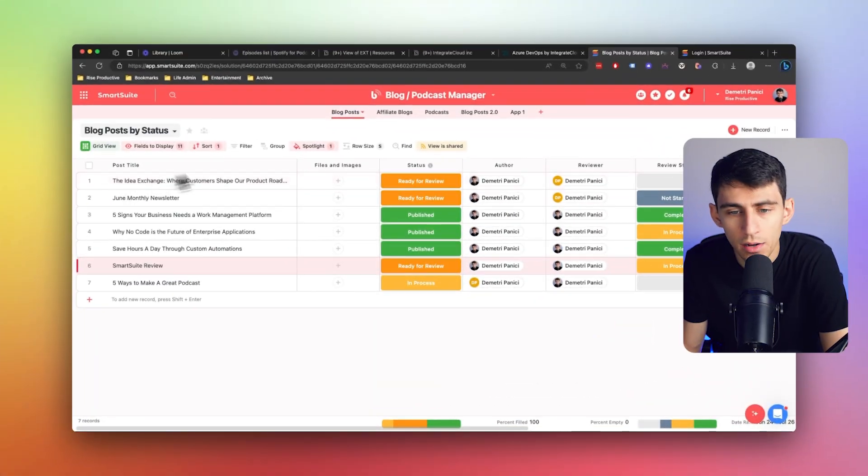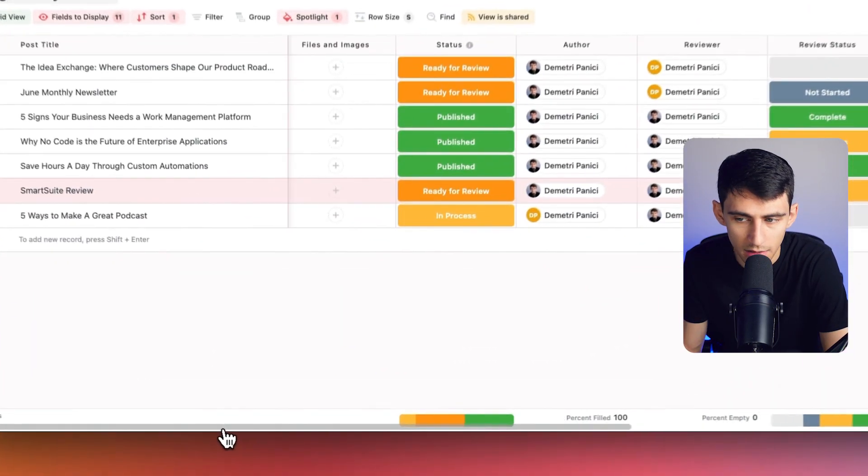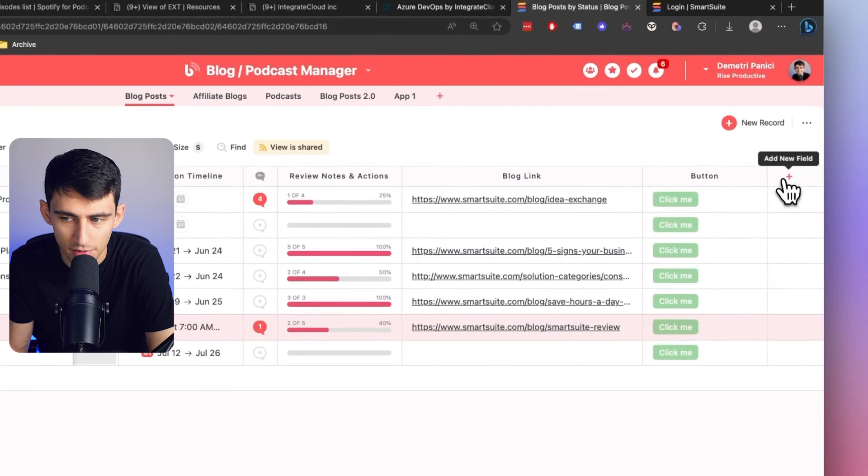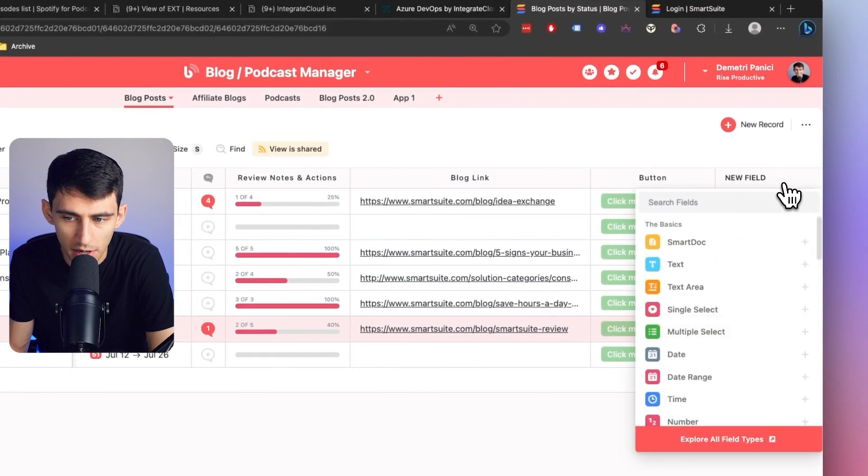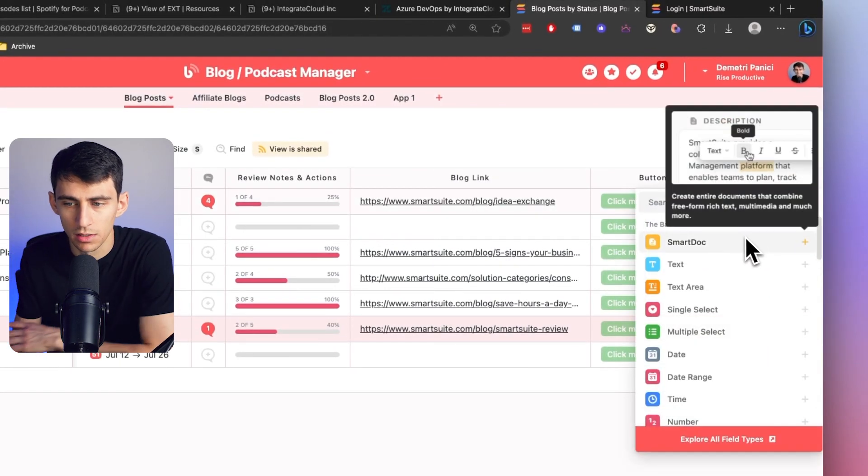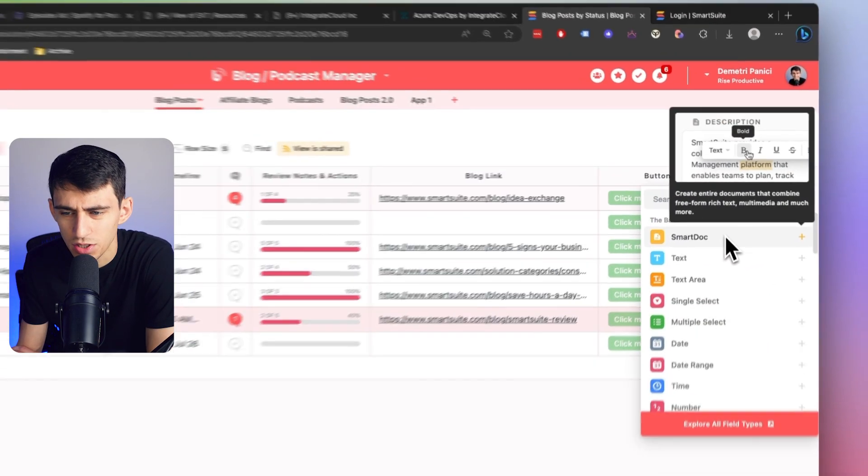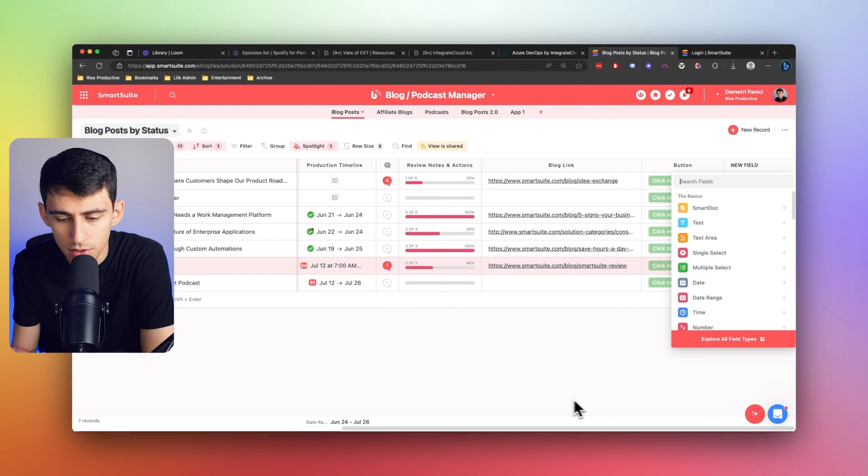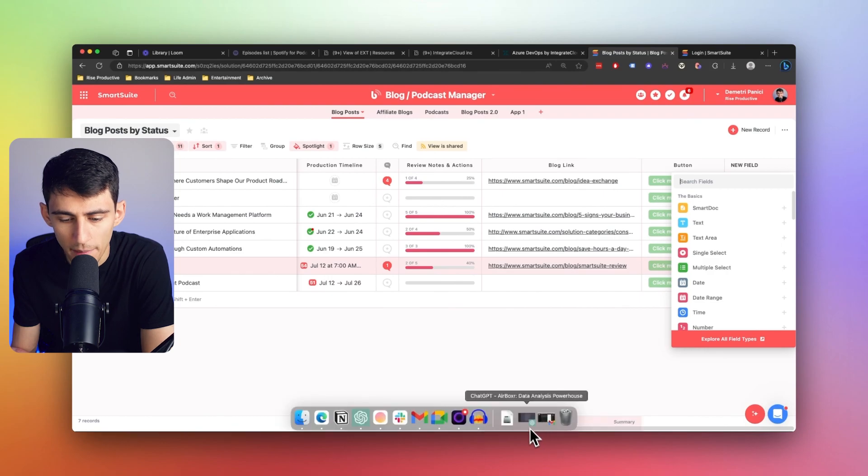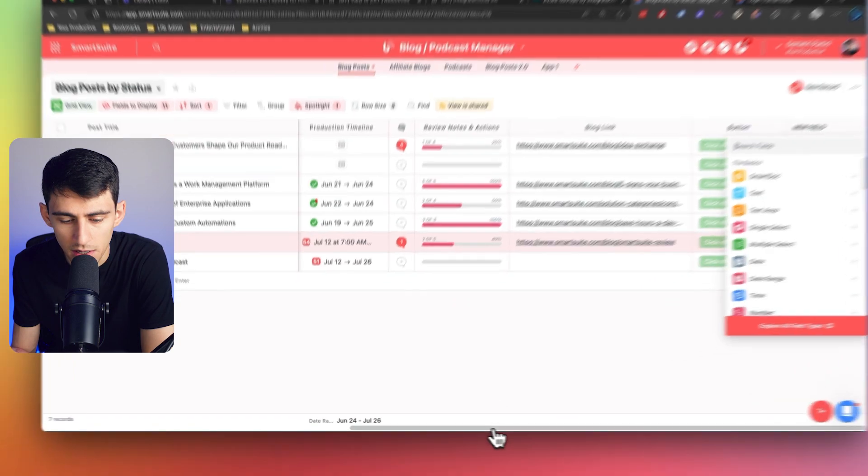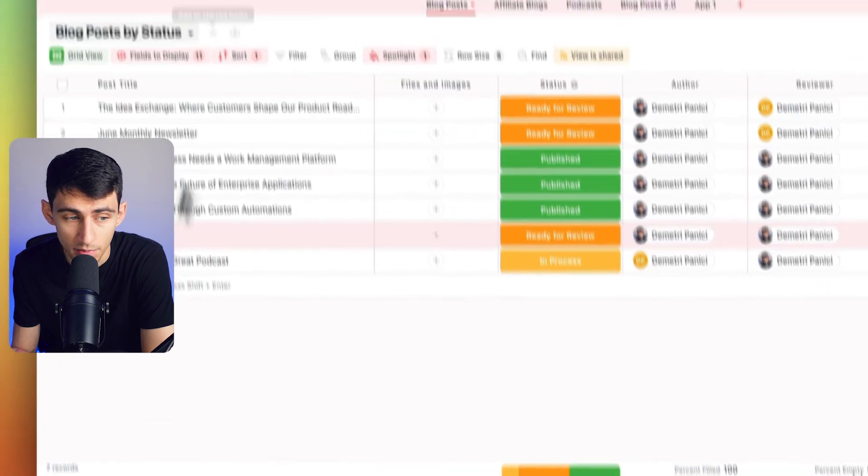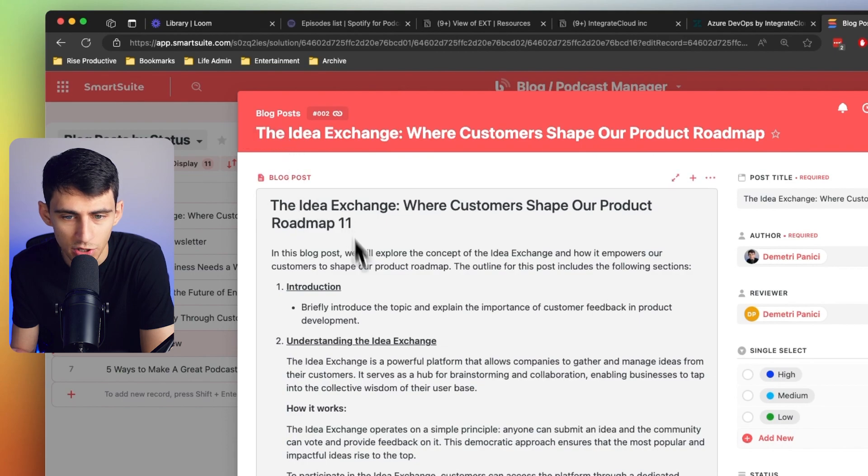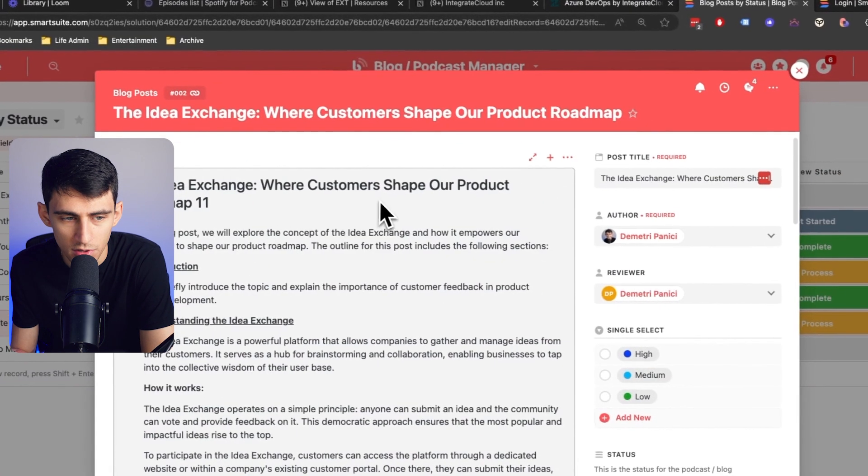SmartDocs. So inside of any tool, you'll notice that there usually is a text field. But if we add a new field here, we'll see that there's a SmartDoc option. And SmartDocs are essentially what you'd imagine to be like the inside of Notion pages or any other great markdown functionality page.